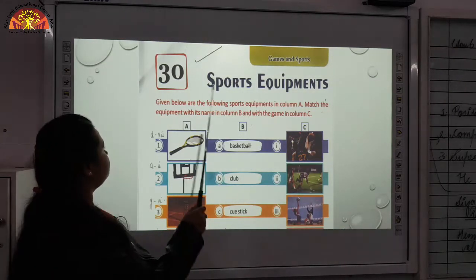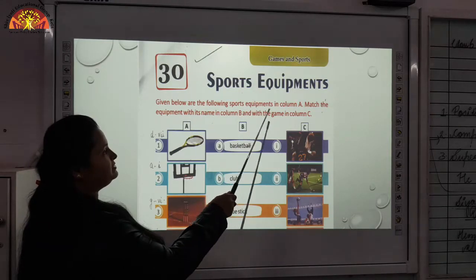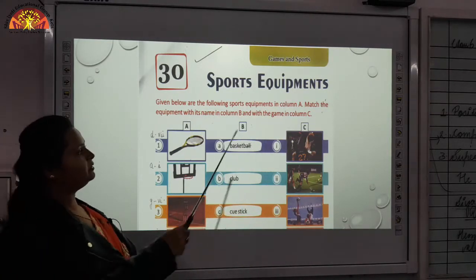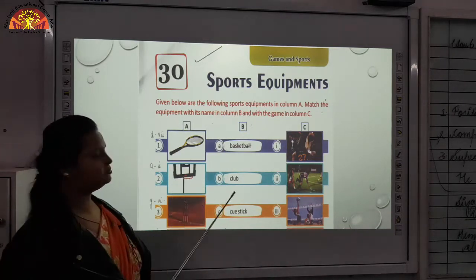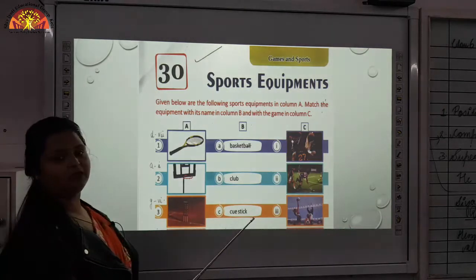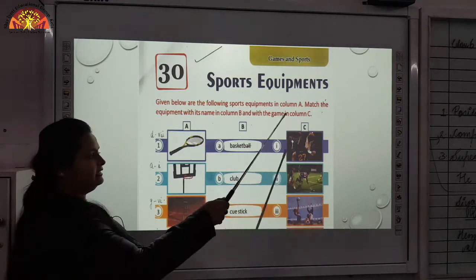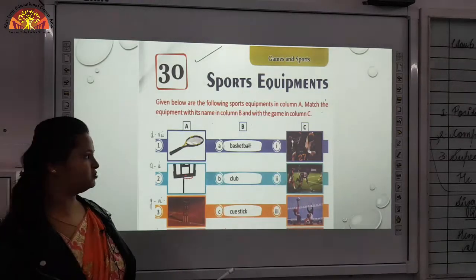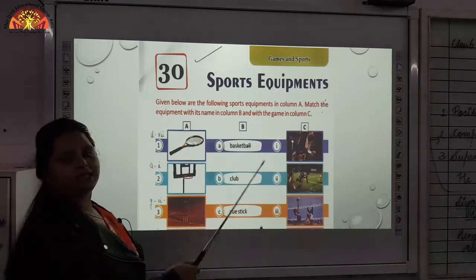Starting with the chapter: given below are the following sports equipments in column A. You can see this column. Match the equipment with its name in column B — these are the pictures of the equipments and these are the names. And with the game in column C — these are the games for which these equipments are used. Starting with the A, B and C columns.